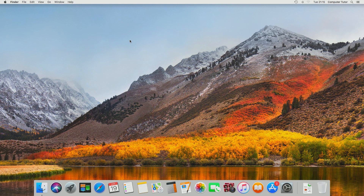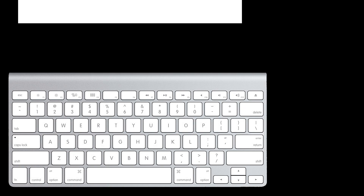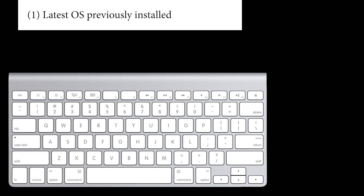First, I need to reboot my Mac into recovery mode. This is done by restarting and holding down one of the following key combinations immediately after the initial audible power-on chime. The keys to hold down depend on your preference. To install the latest Mac OS which was previously installed on your Mac, it's Command and R.